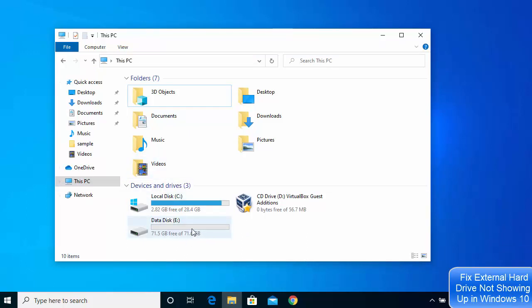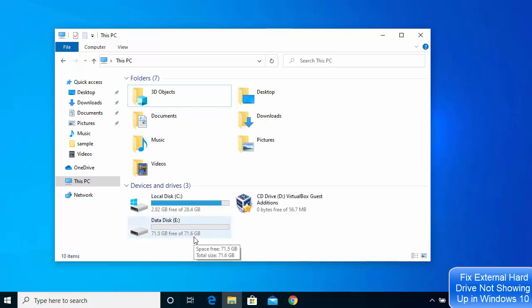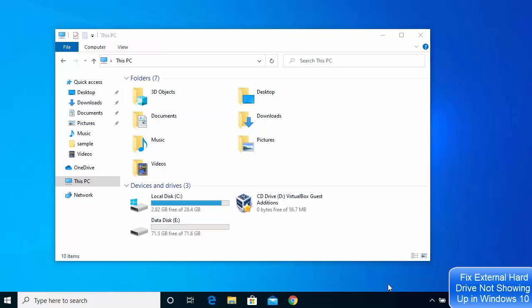Close the window and open 'This PC' — you can see the new Data Disk appears here with the letter E. This is how you activate a new hard drive on your Windows 10 operating system. I hope you enjoyed this video and I'll see you in the next one.